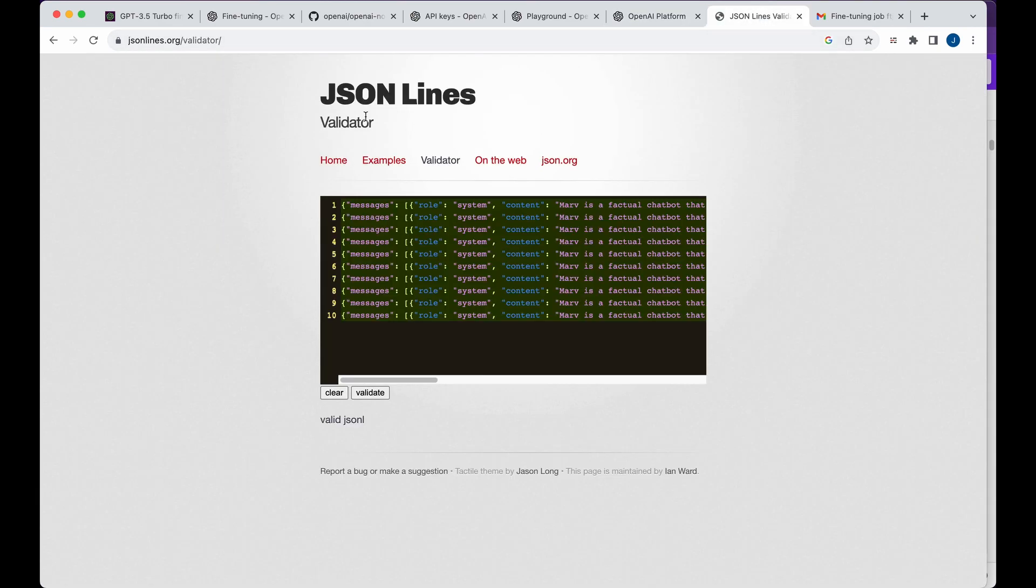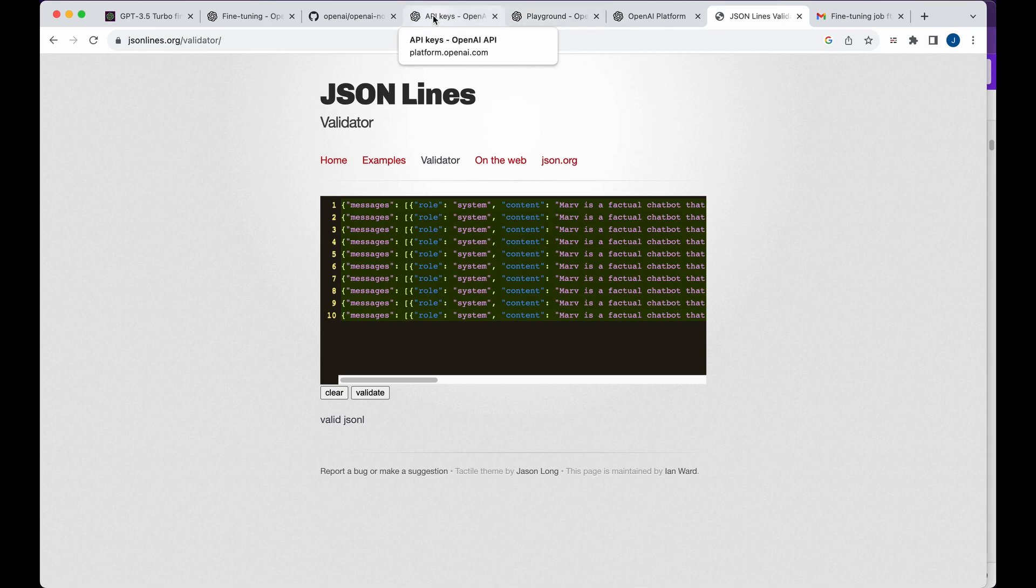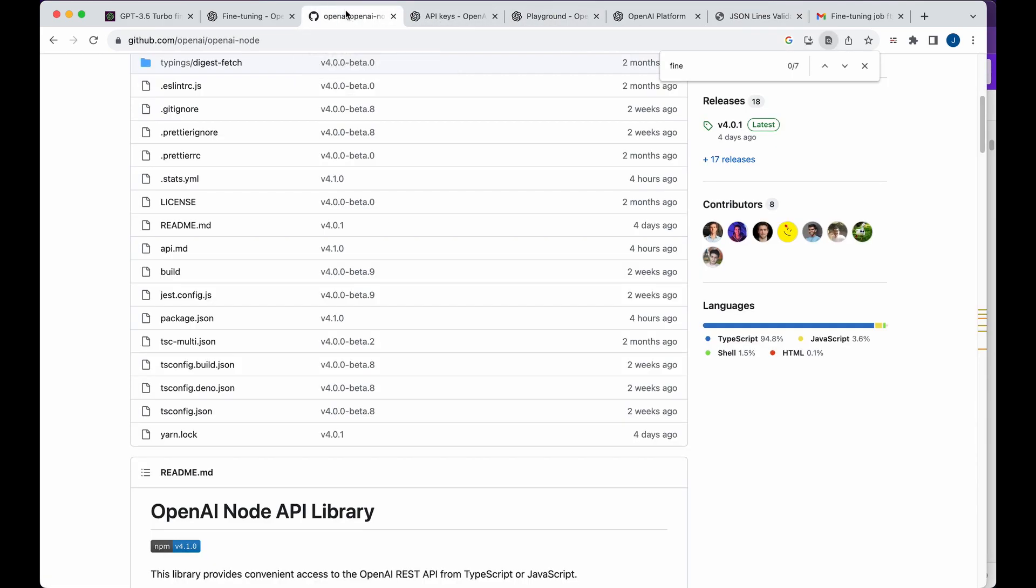Like I showed you, there's the JSONL validators out there. So there's a handful of these. I'm sure there's one that you can use within VS Code to just make sure that it is valid. You don't have any typos, anything like that.